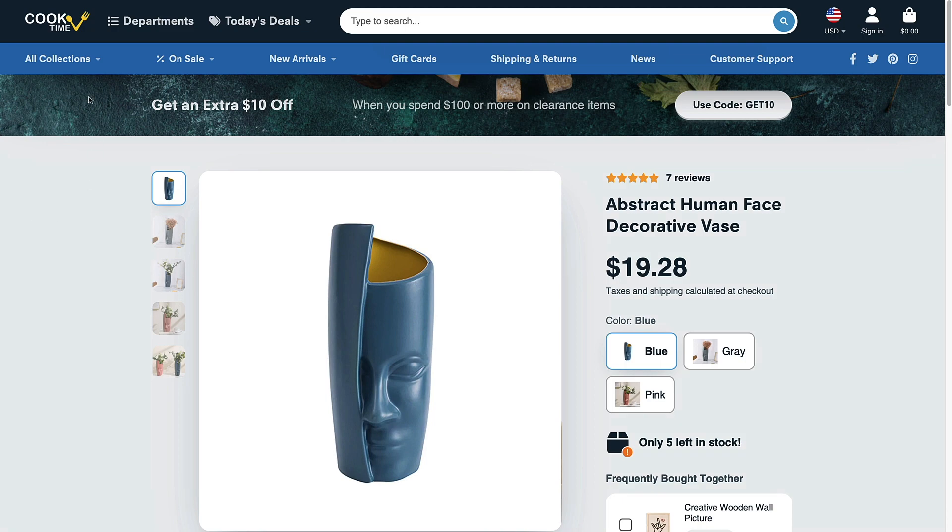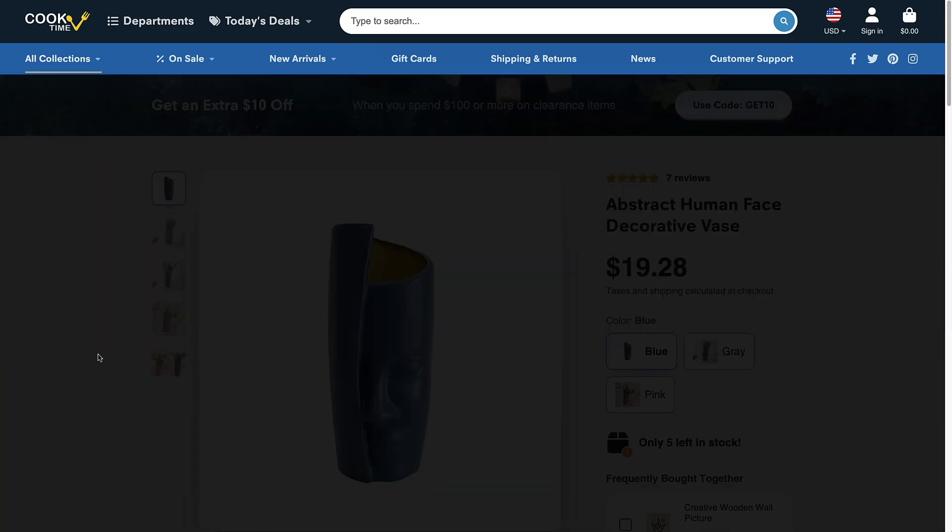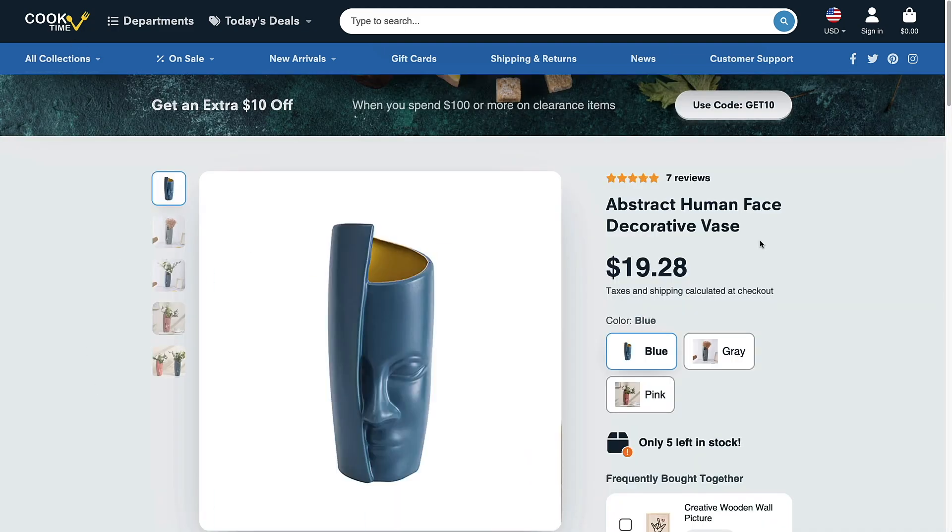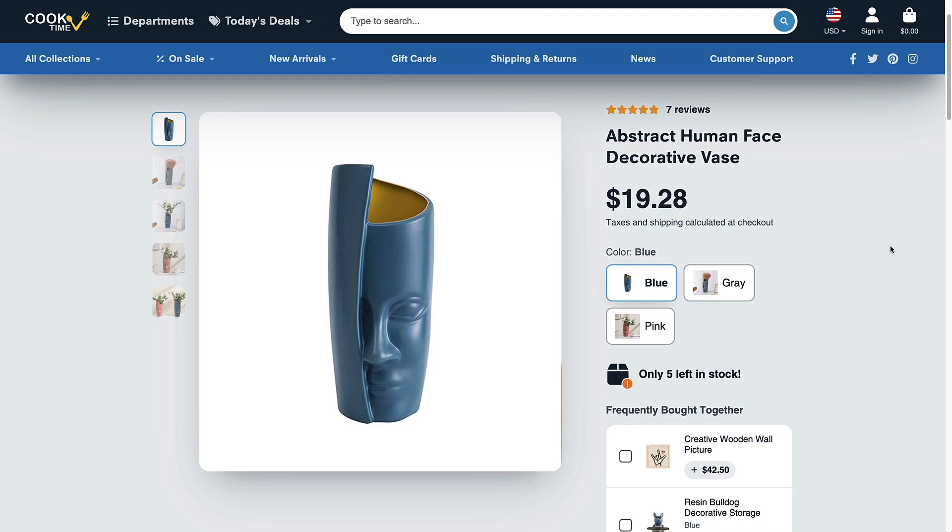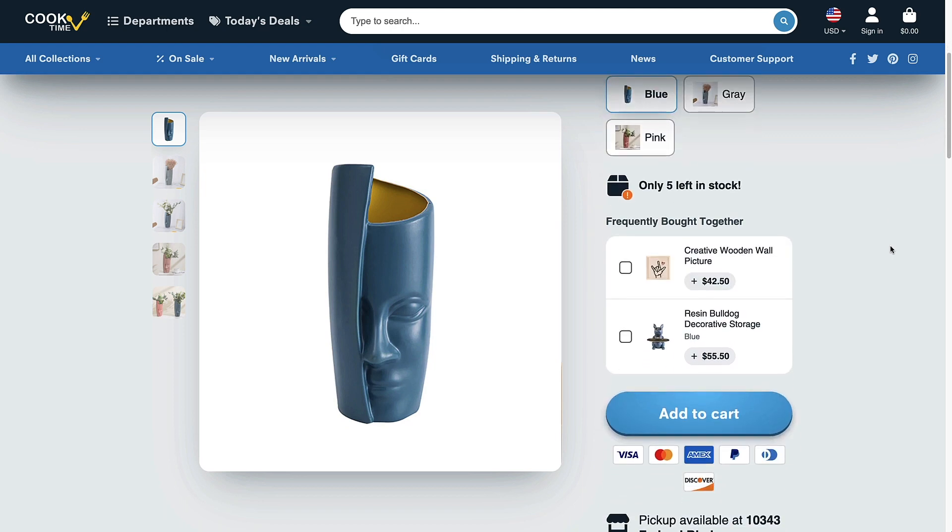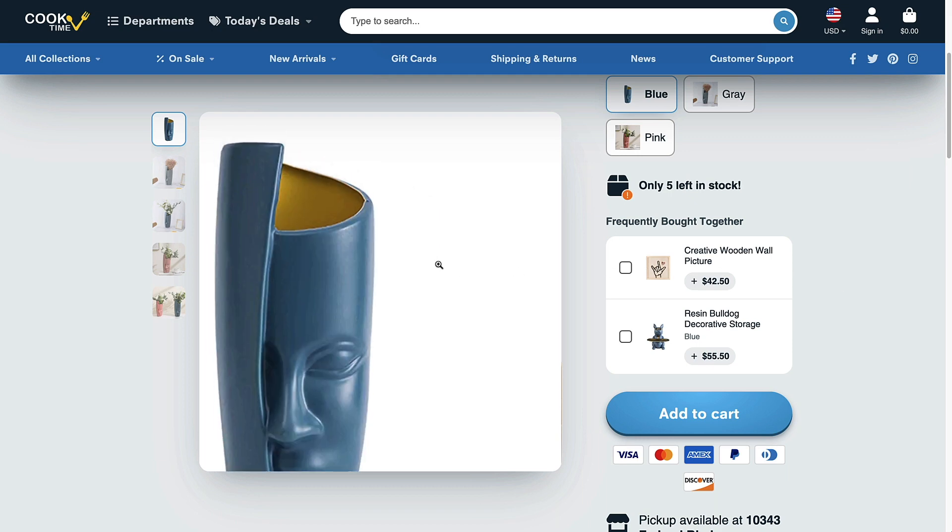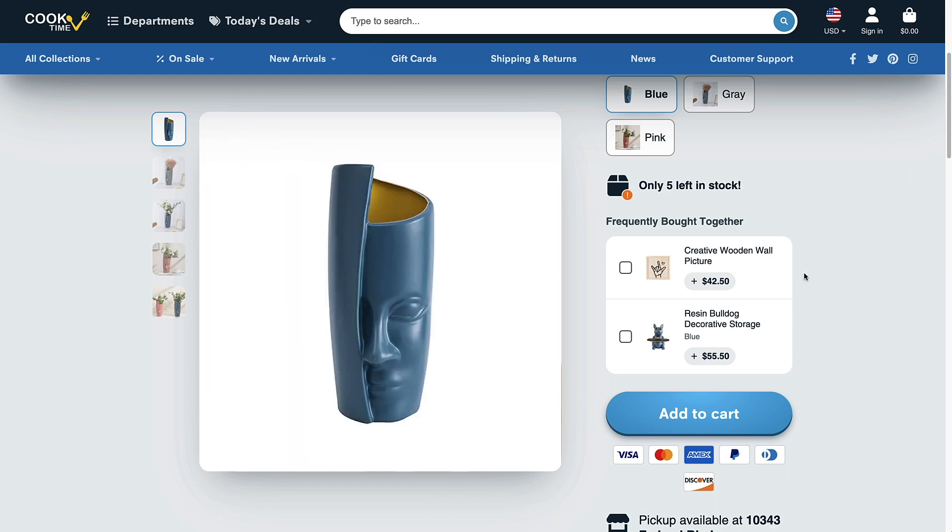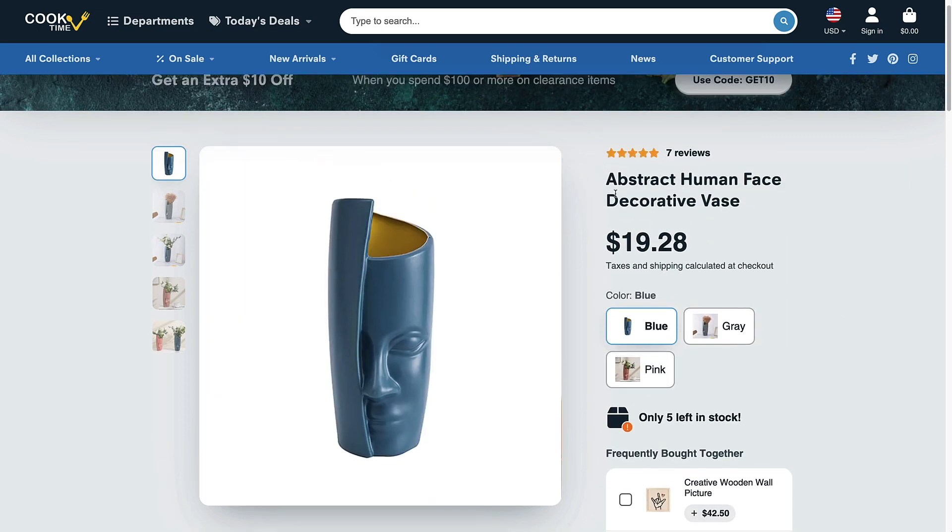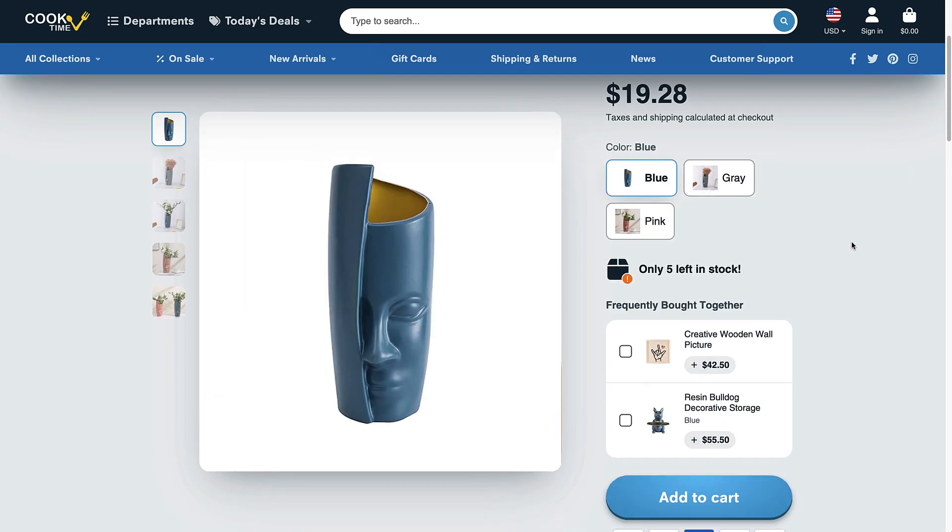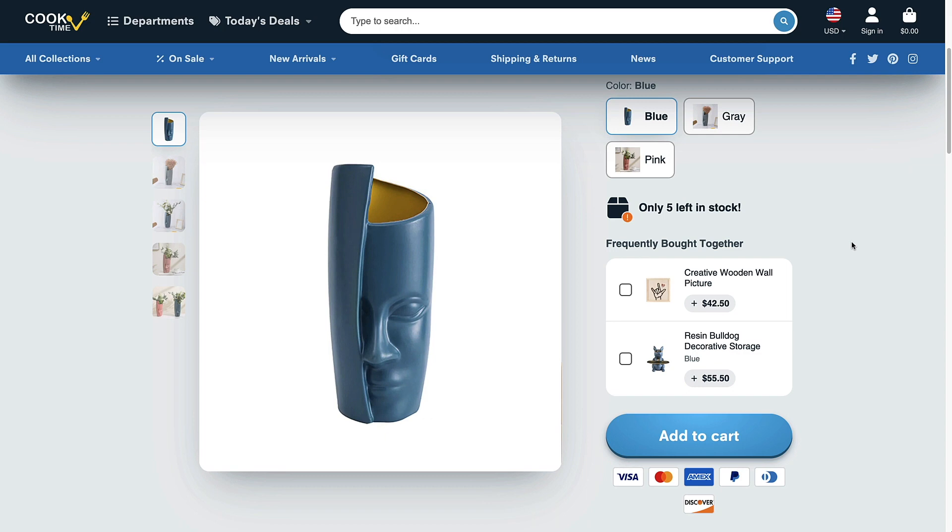We have this product open in one of our demo stores and you can see there's this area that shows up down here above the cart button, frequently bought together, where the customer can select these check boxes and add these additional products to the cart at the same time as the original product.